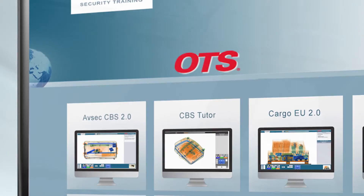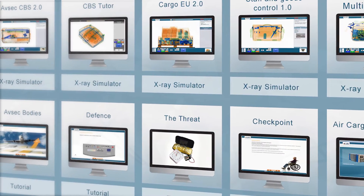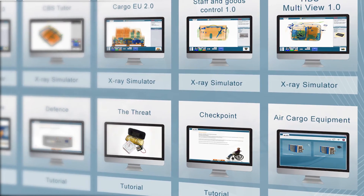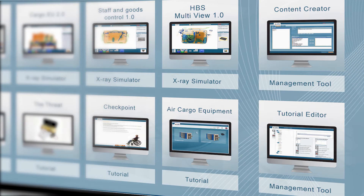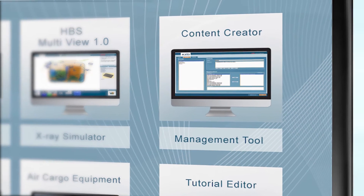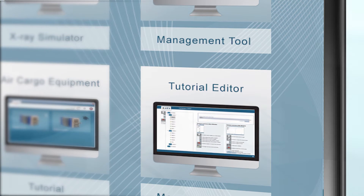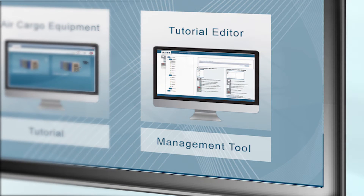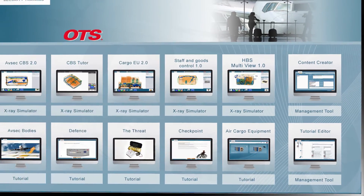The unique OTS Premium training software offers a wide range of different learning modules, divided into practical x-ray simulator modules and theoretical tutorial modules. In addition, you have access to different management modules that allow you to efficiently operate and manage the OTS software solution. With the additional management module Content Creator, you can build up your own individual x-ray image libraries and individualize your training solution. With the Tutorial Editor, you can create individual tutorials as additional theoretical information.